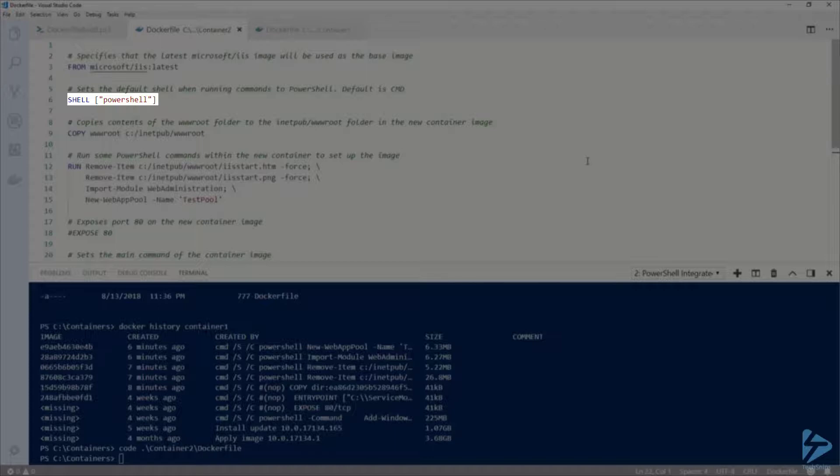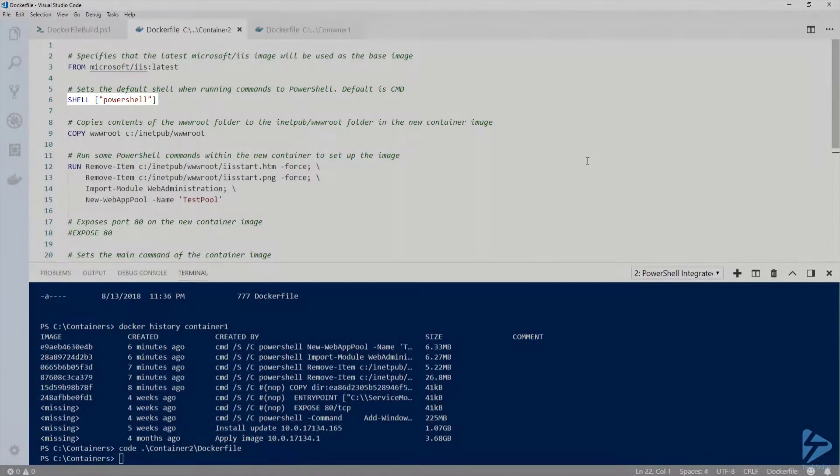By default, the shell would be the command prompt. But because I know all my commands are PowerShell commands, and to require less typing, I want to specify PowerShell.